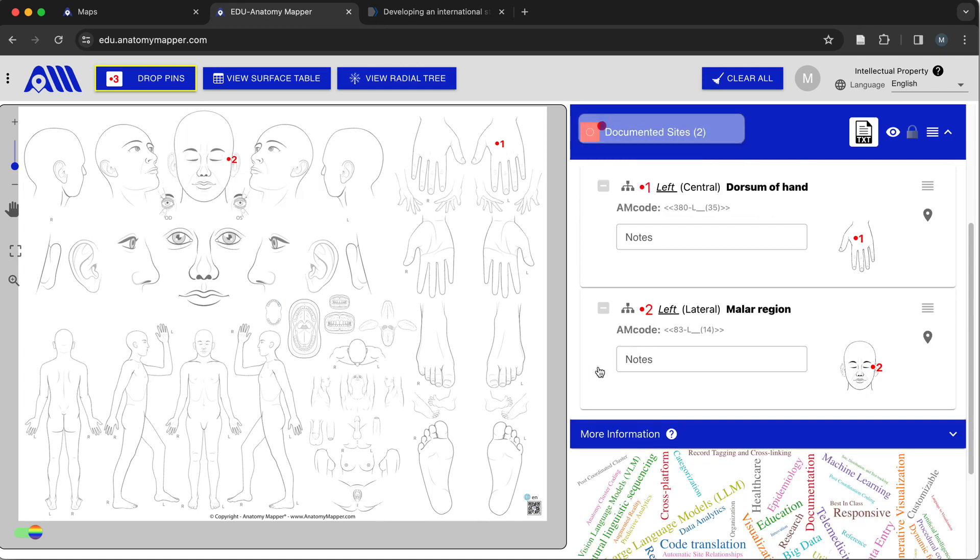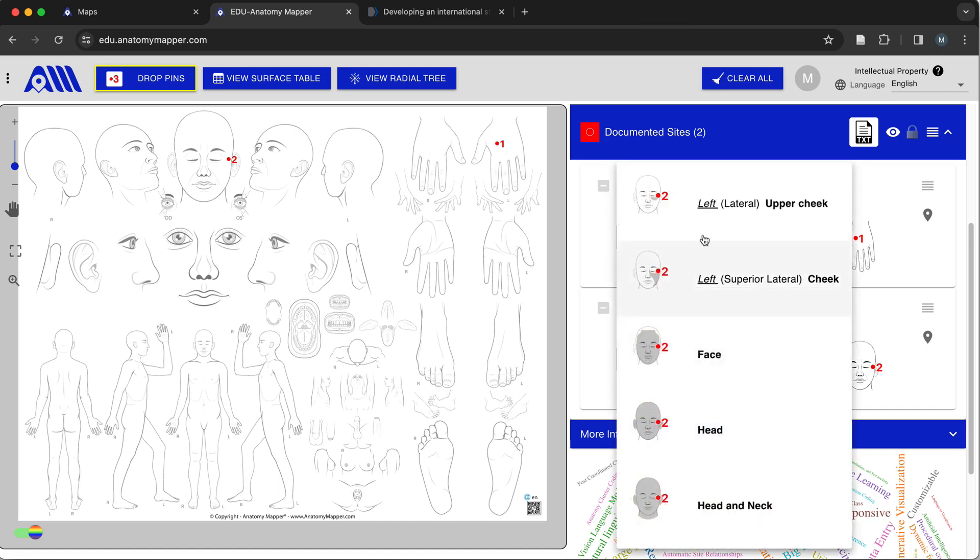So right now I'm over the left lateral malar region and I am also over the left lateral upper cheek, the left superior lateral cheek, the face, the head, the head and neck.